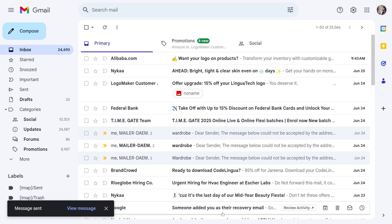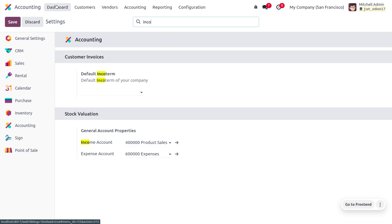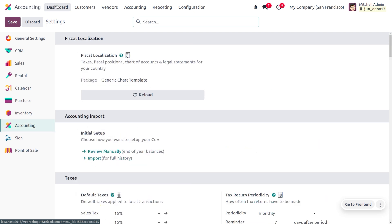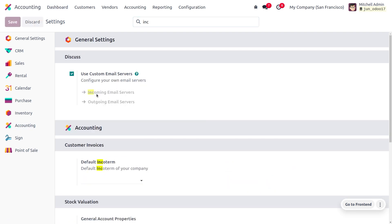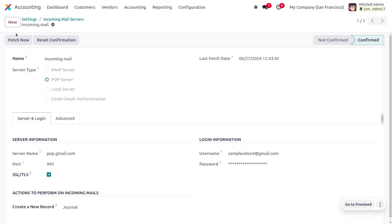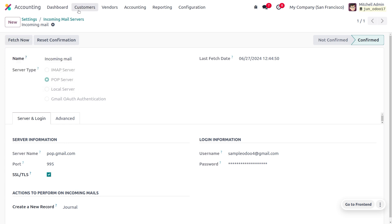Now in the Odoo database, let's search for the incoming mail server. Once we click 'Fetch Now', the data will be configured in the Odoo accounting database. Let's then move to the Customers section and choose Invoices.